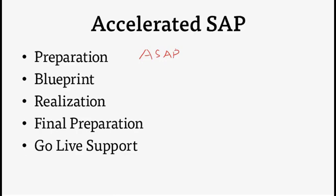It has a detailed, business-oriented structure and allows you to design implementation projects flexibly. We can use ASAP to implement SAP ERP and other SAP Business Suite components: SAP CRM, SAP PLM, SAP SCM, and SAP SRM.